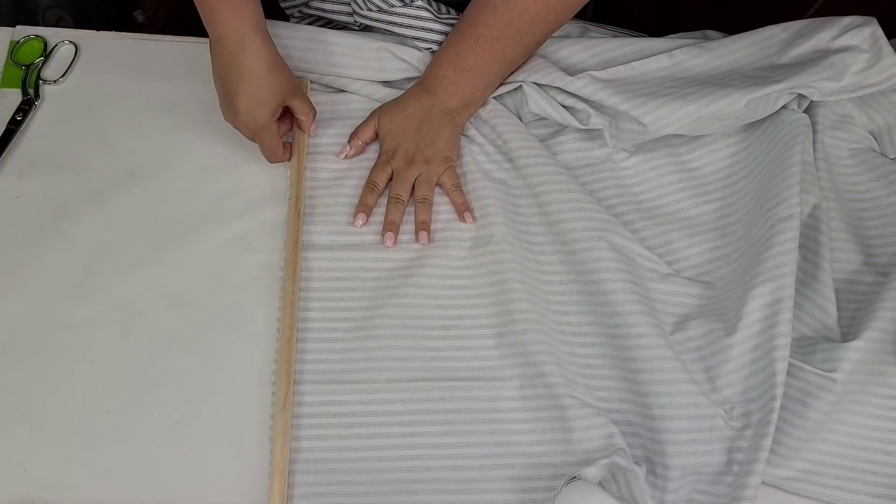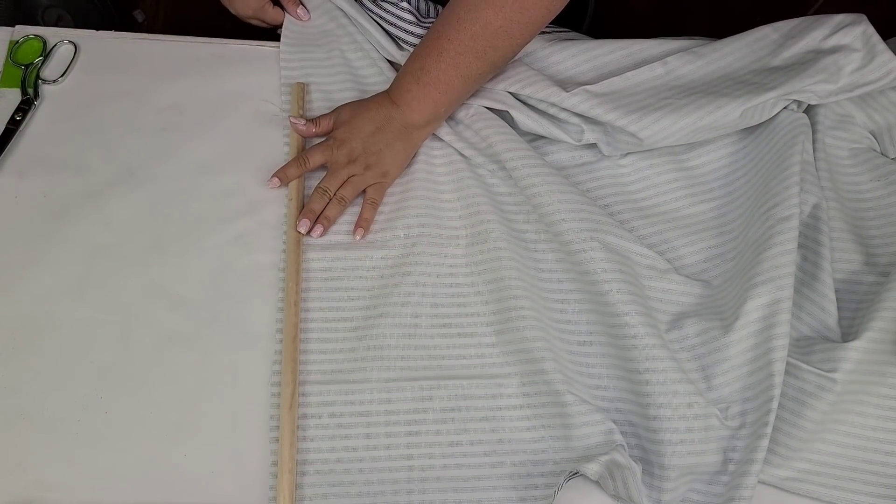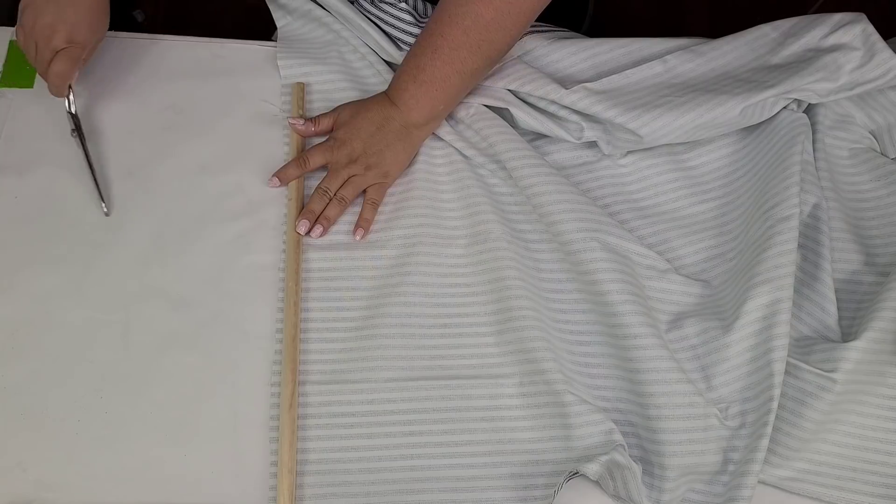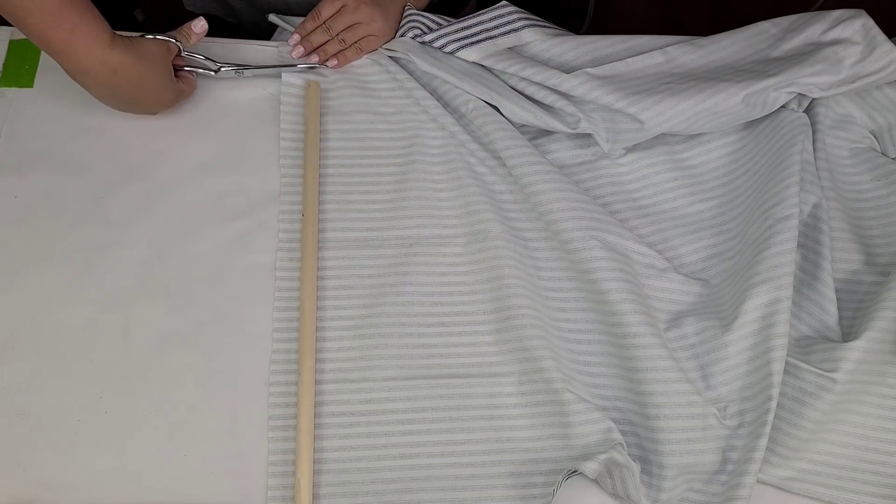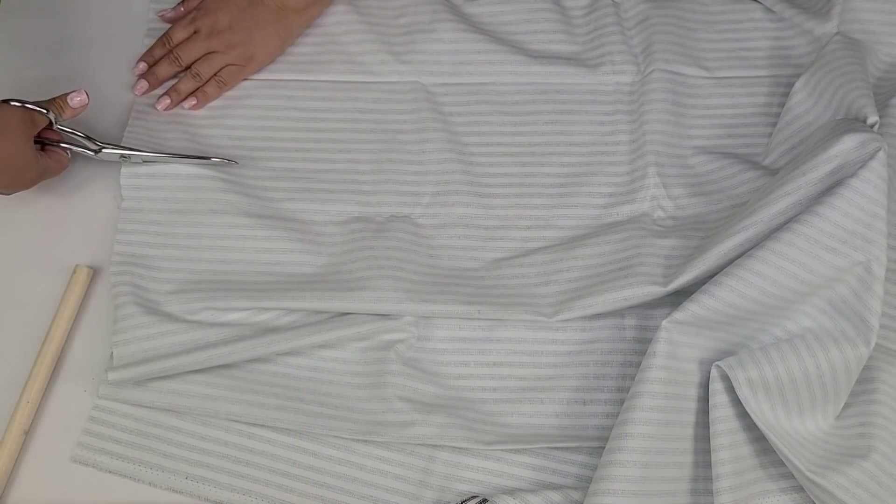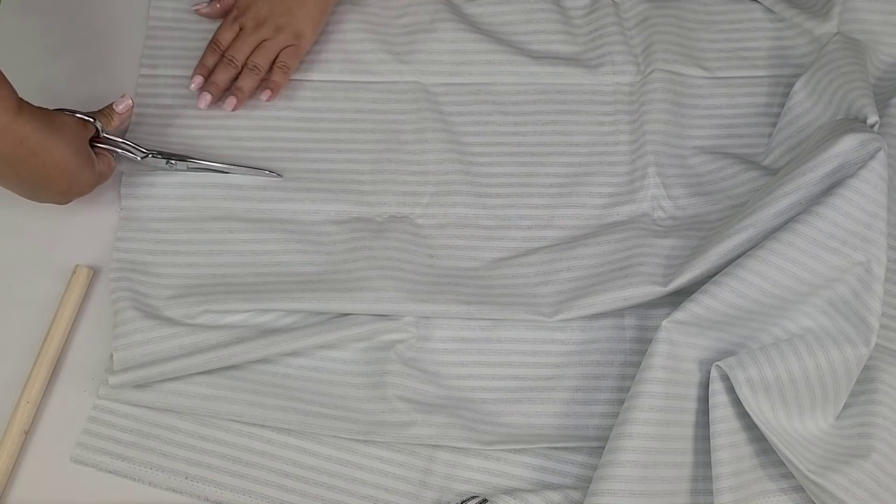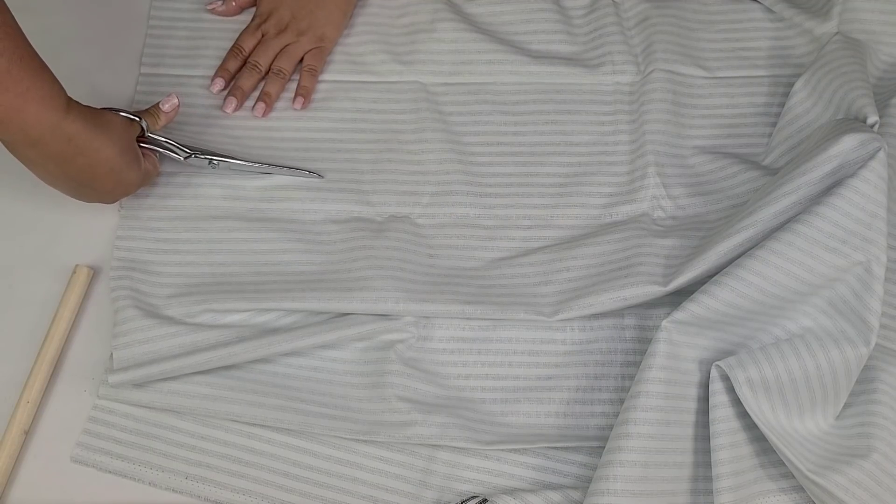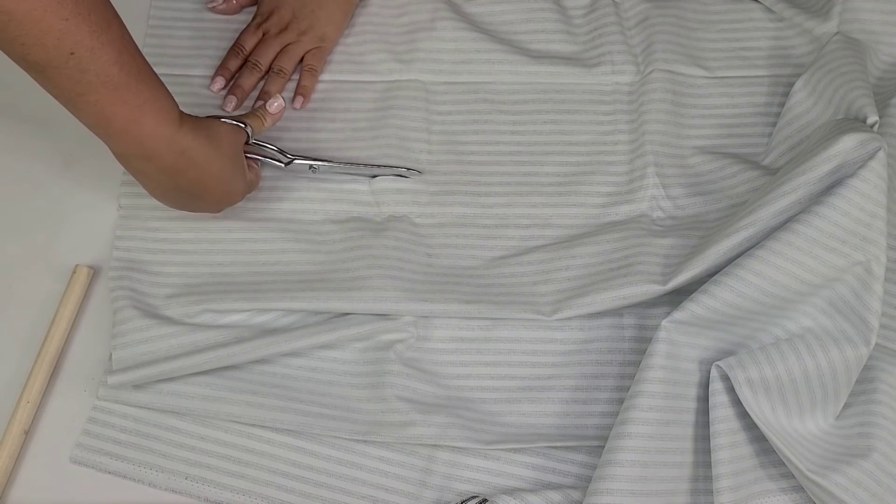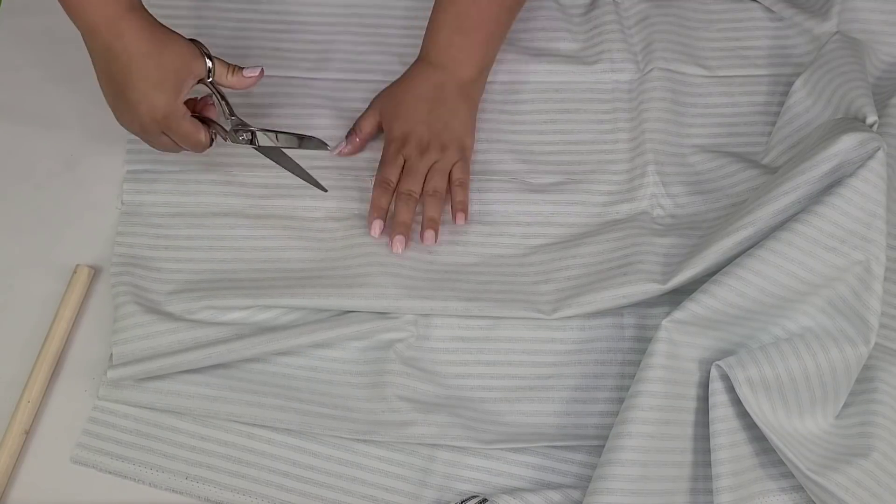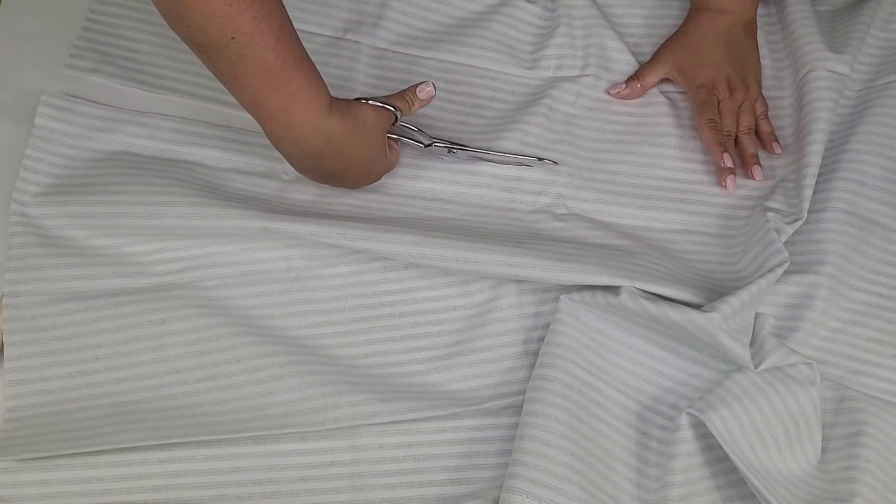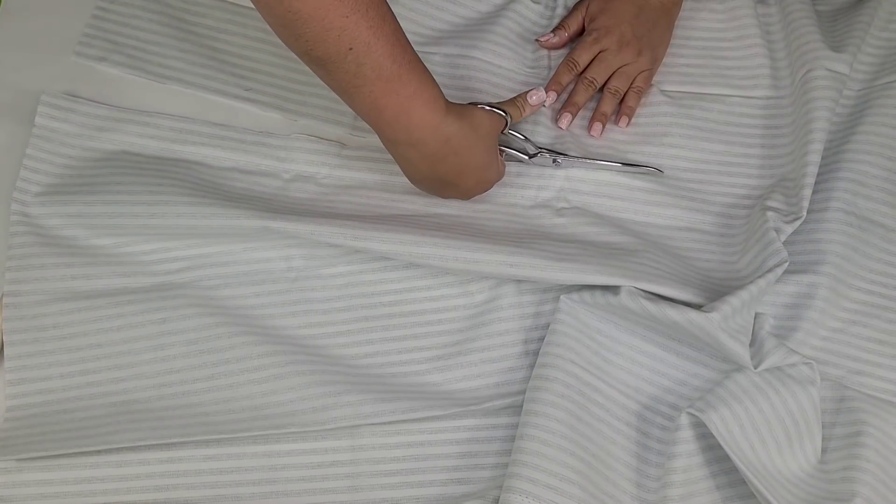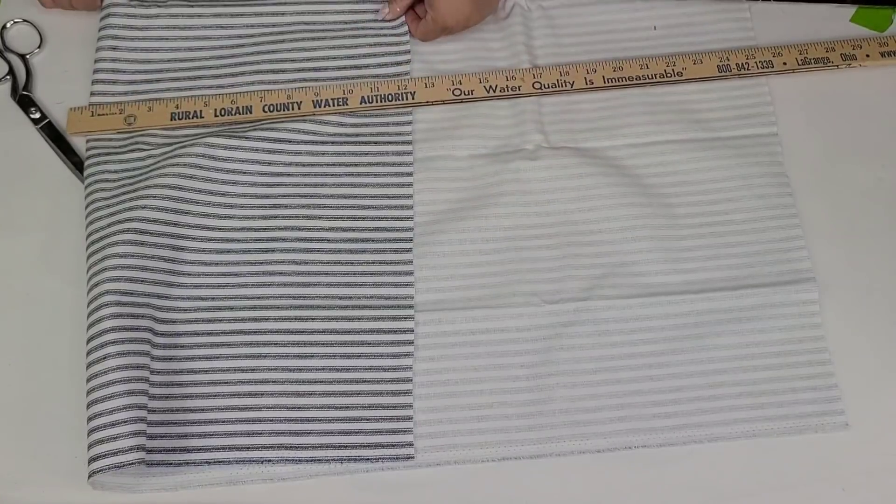While that dries, I am going to take some fabric that I recently got at Hobby Lobby and I am going to cut one piece. And it's going to be the length of the dowel, so half the dowel. And it was 36 inches originally, so it's about 18 inches wide. I did leave about an inch on each side because we are going to hot glue some seams to it.